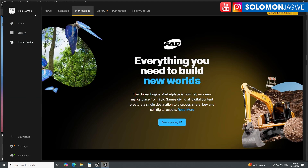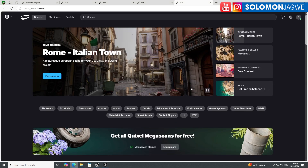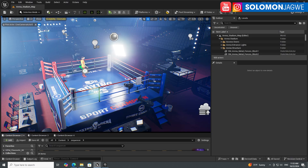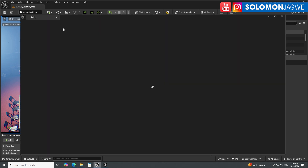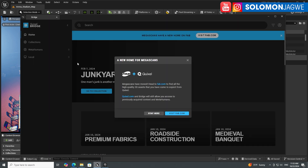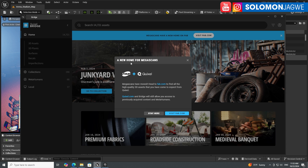Click 'Start Exploring' and you'll be able to access FAB from inside Unreal Engine. I also noticed that Quixel Bridge is still here — you can click on it and it will bring up an alert saying there's a new home for Megascans. You can stay in Quixel Bridge or choose to visit FAB.